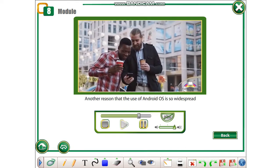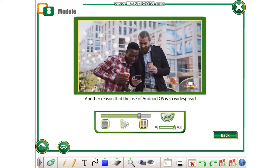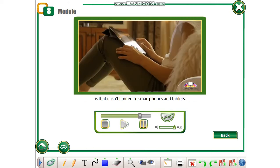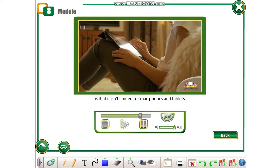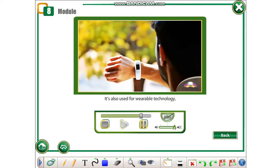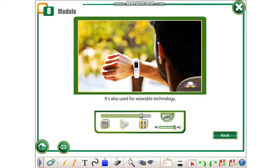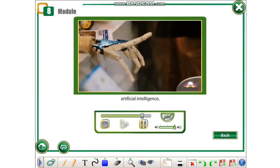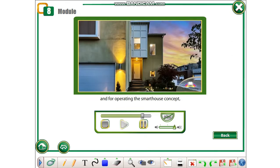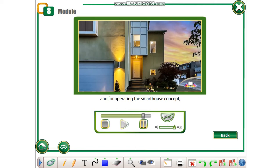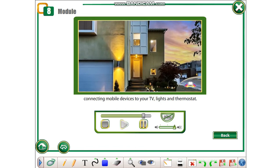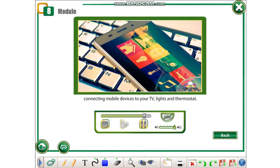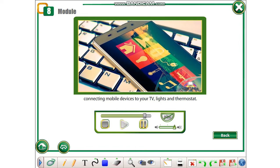Another reason that the use of Android OS is so widespread is that it isn't limited to smartphones and tablets. It's also used for wearable technology, artificial intelligence, and for operating the smart house concept, connecting mobile devices to your TV, lights, and thermostat.